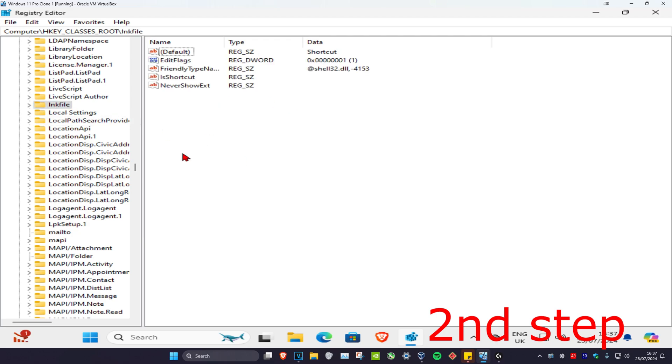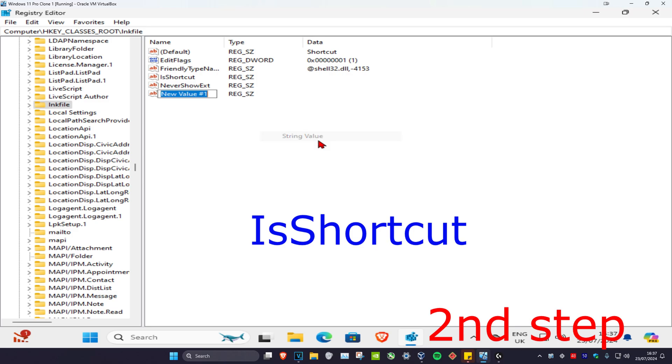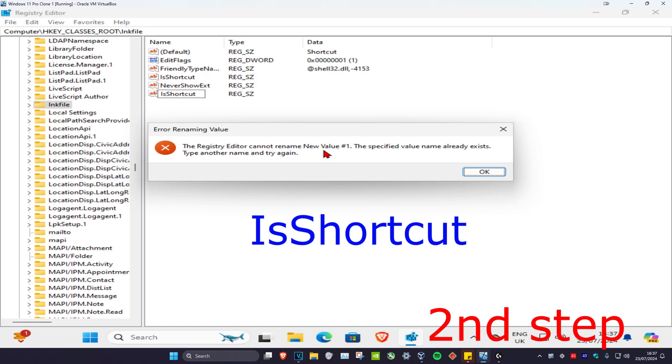And now once you're on here you should have a file that's called IsShortcut. If you do not have the file, you want to right-click on any blank space, click on New, and then click on String Value. And then you want to type in IsShortcut, click on Enter, make sure to use the exact same capitals and little cases I did.